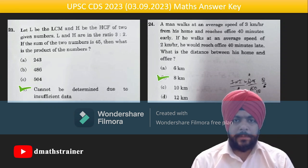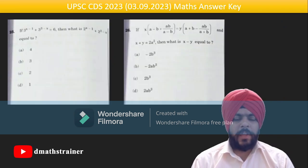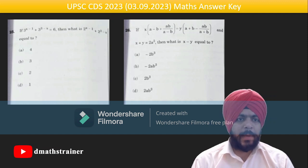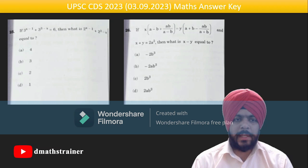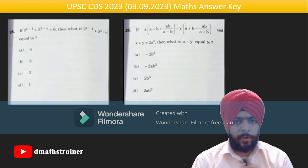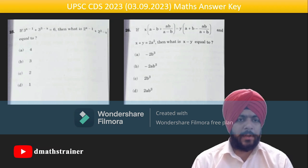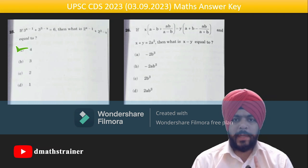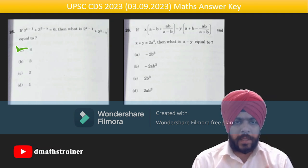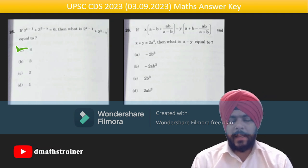Question 24 is a simple question based on speed, distance and time — the answer is 8 km. Question 25 has an exponential equation: 3^(x−1) + 3^(3−x) = 6. Take 3^x = t, solve for t, substitute back — x comes out equal to 2.